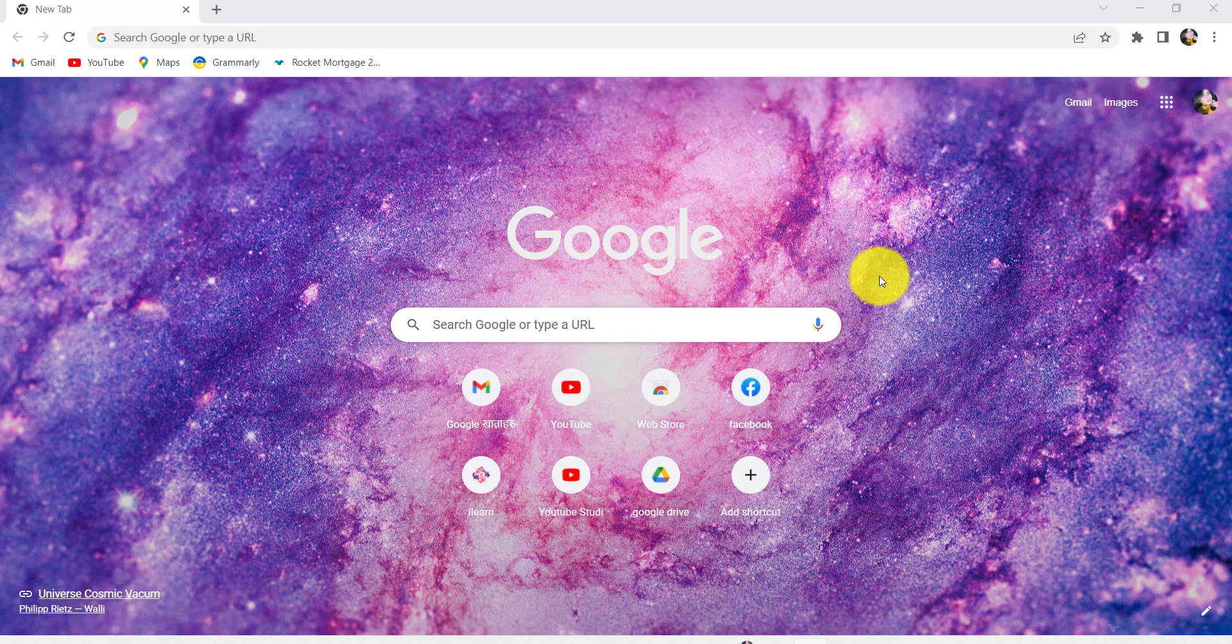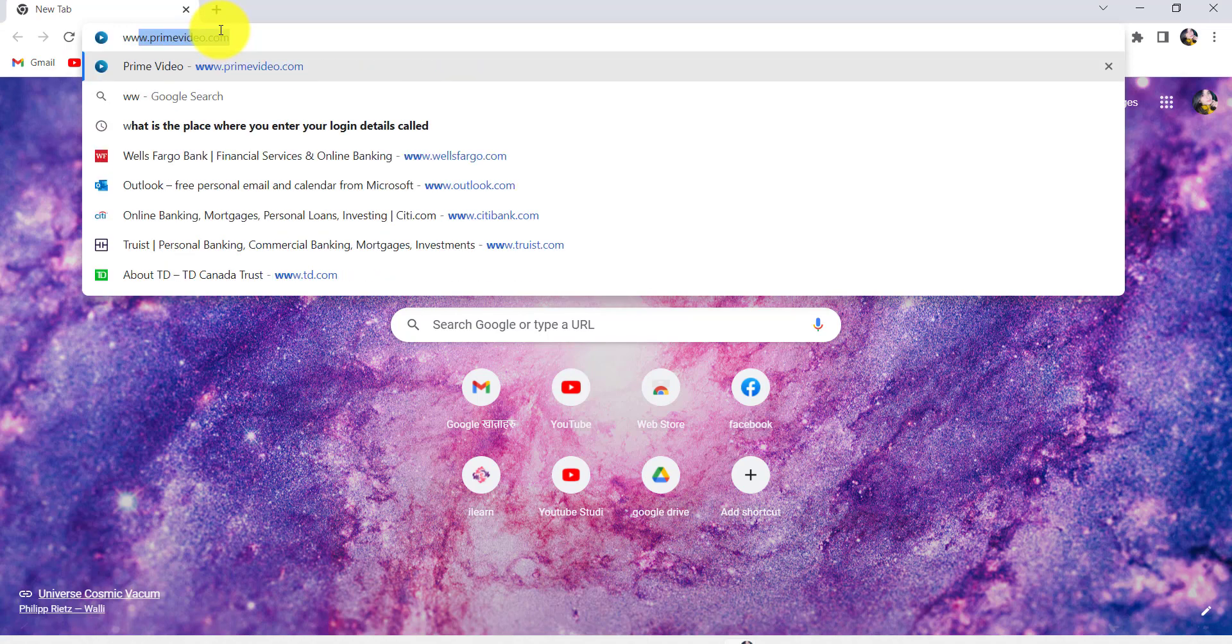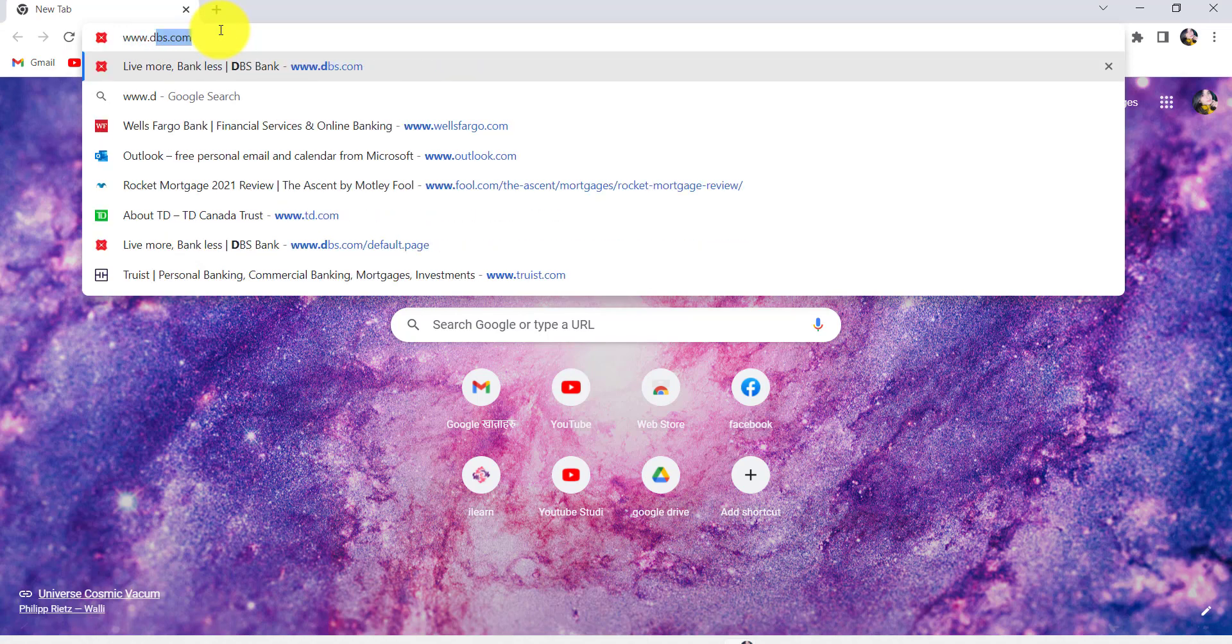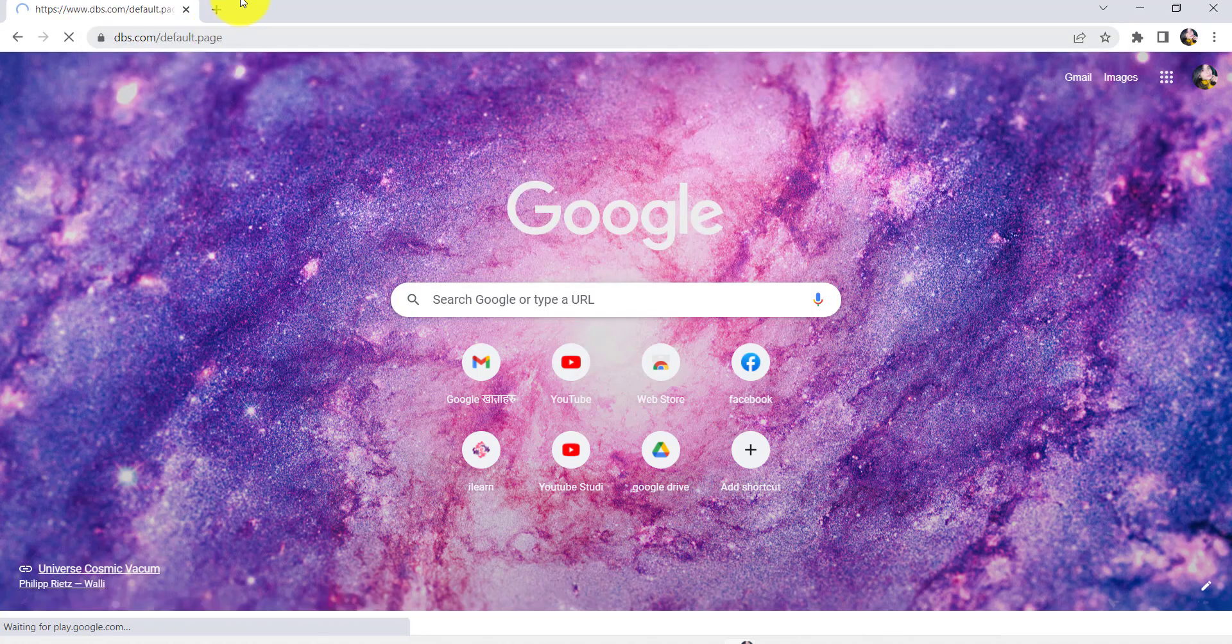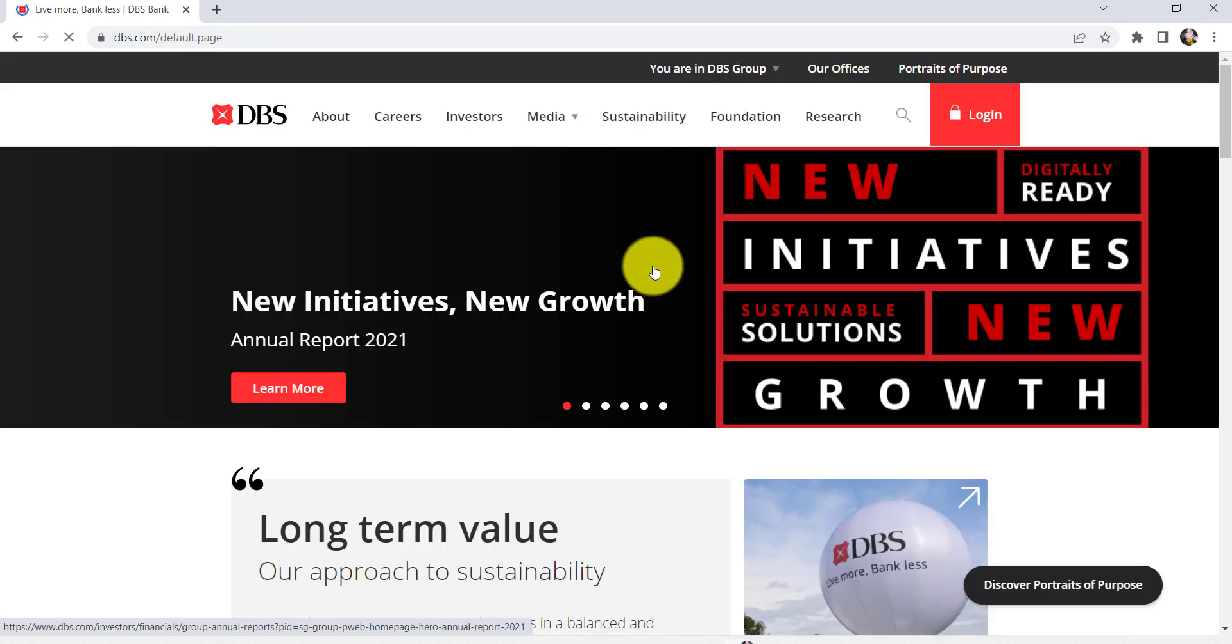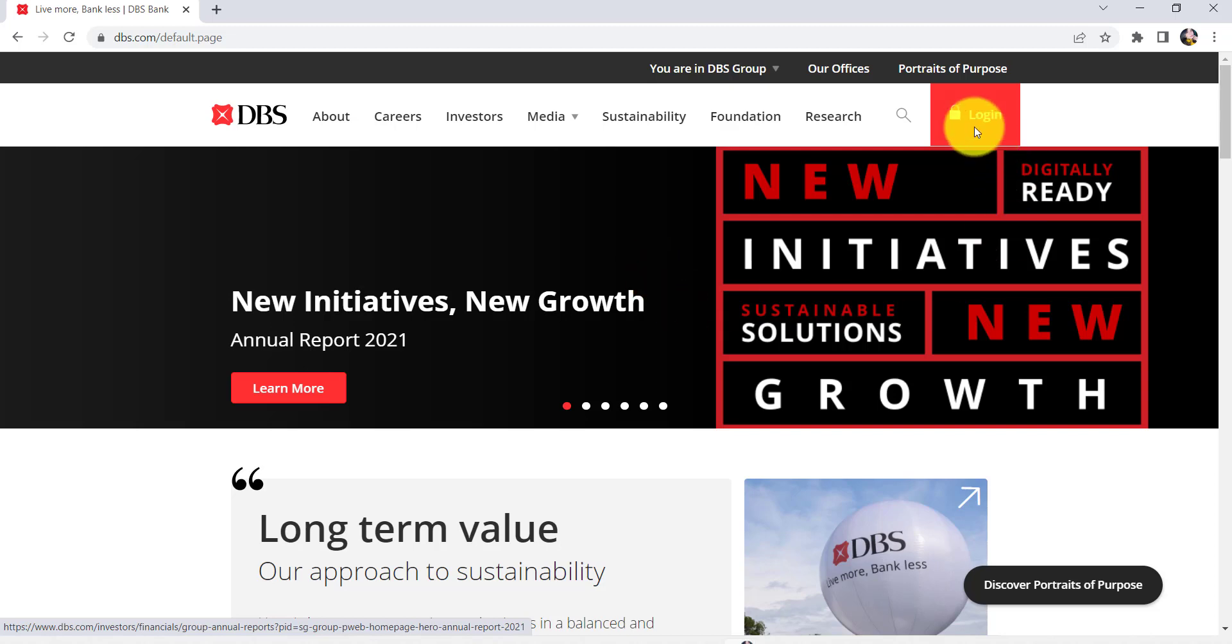First of all, go to the web browser of your choice and in the address bar type www.dbs.com and hit enter. You'll then be redirected to the official website of DBS Bank.